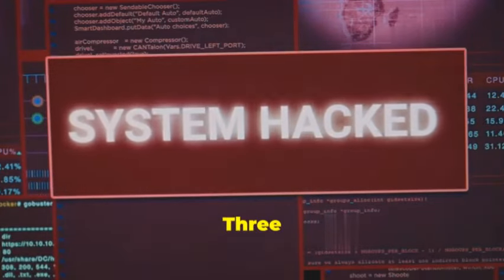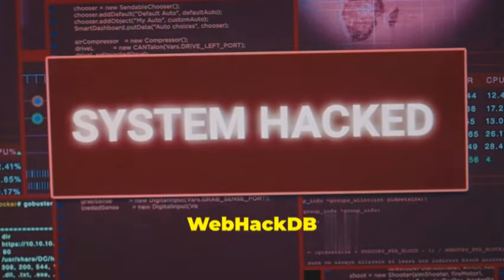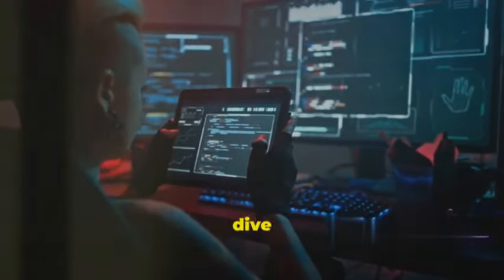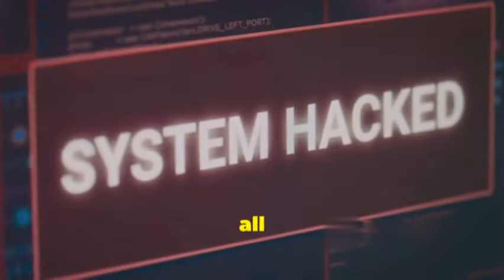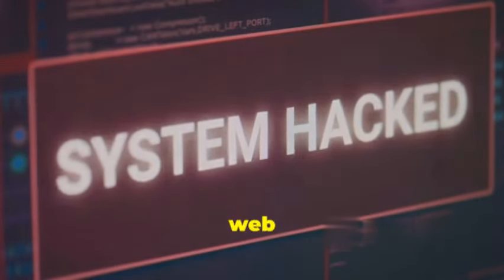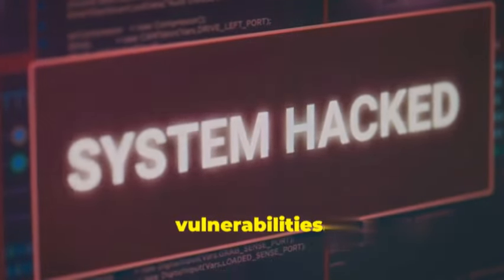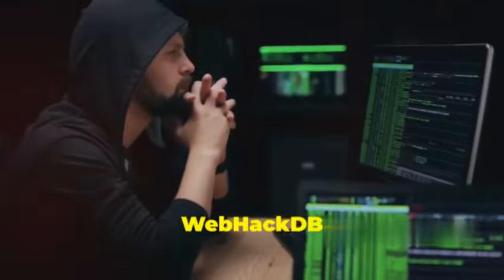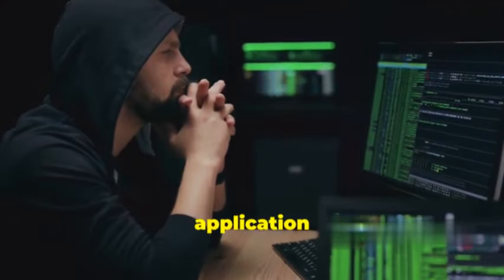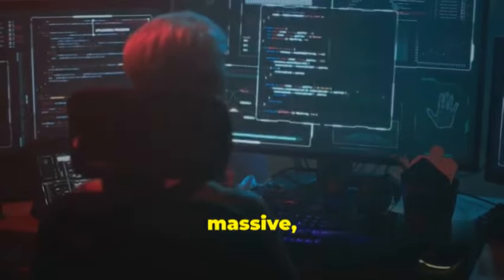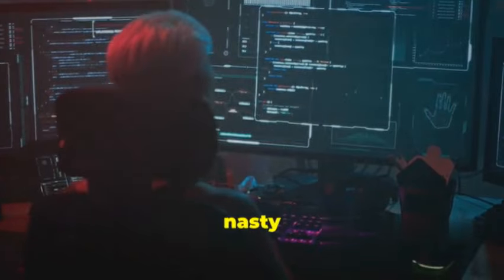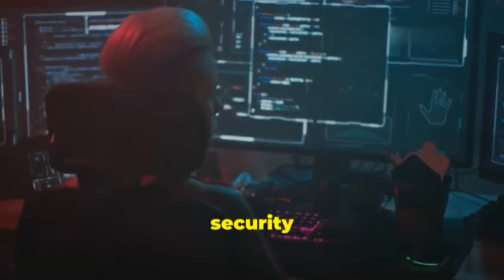Chapter 3: WebHackDB — the hacker's almanac for web application domination. Let's shift gears and dive into the world of web applications. We all know the internet is built on websites and web apps, which also means it's full of potential vulnerabilities. And that's where WebHackDB comes in, our next tool on this list of Kali Linux awesomeness. Think of WebHackDB as the ultimate cheat sheet for web application pen testers — a massive, constantly updated database of exploits, vulnerabilities, and all sorts of nasty tricks you can use to test the security of web applications. It's like having the collected knowledge of a thousand hackers at your fingertips.